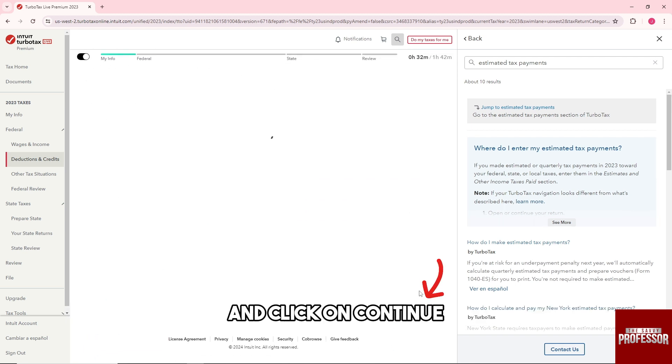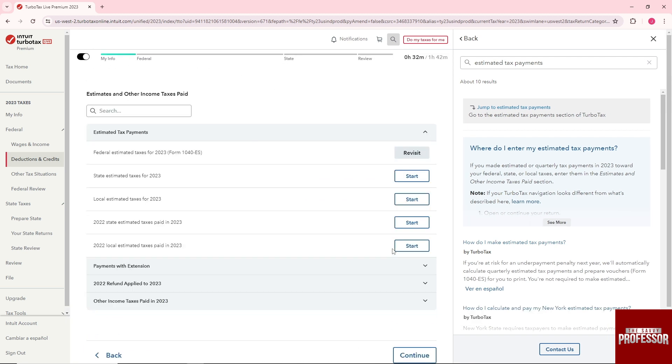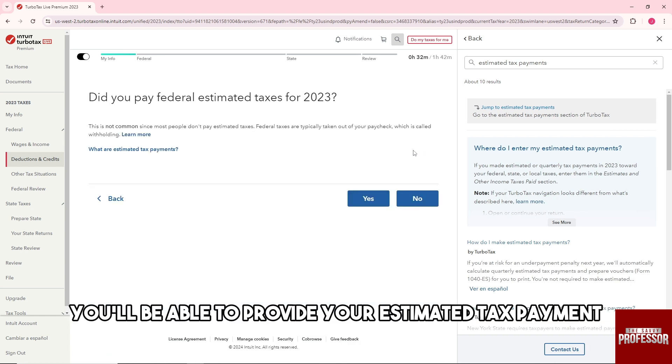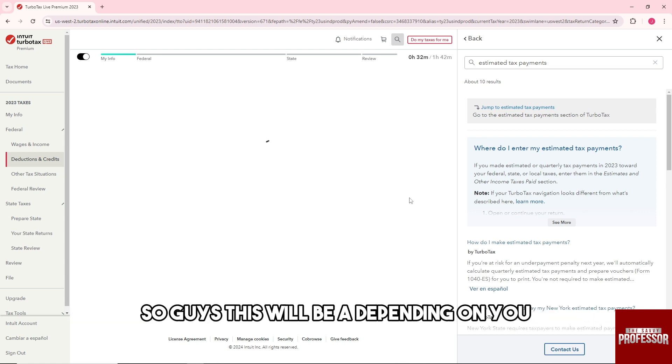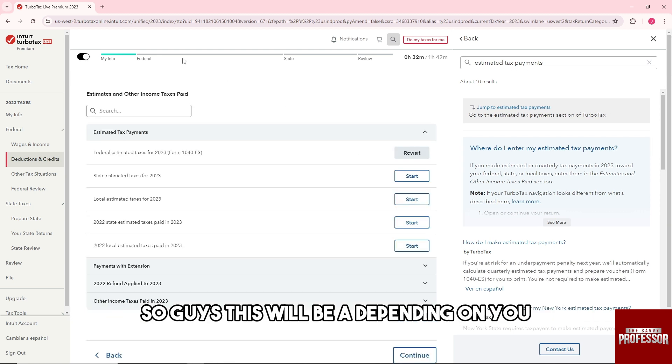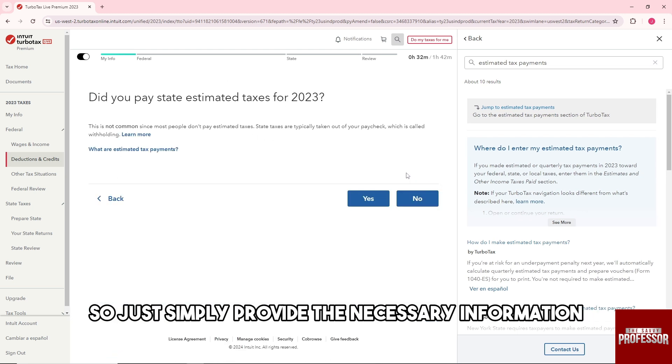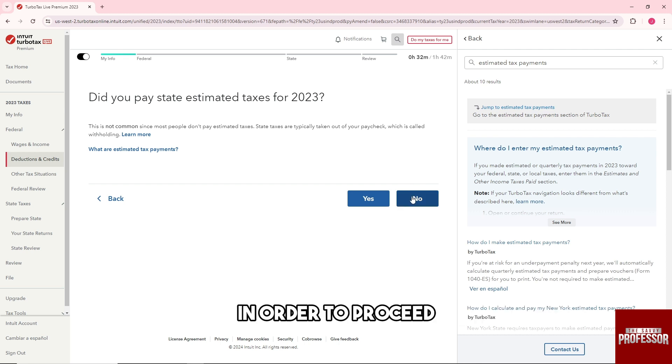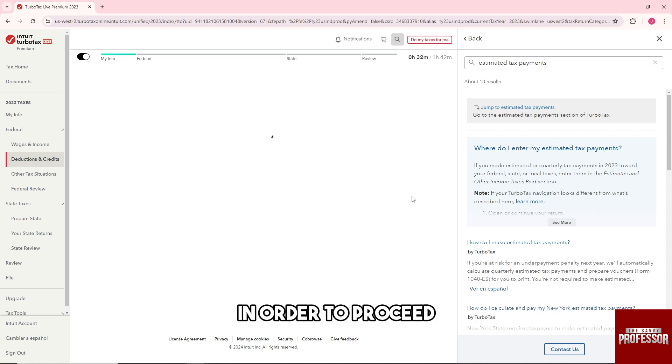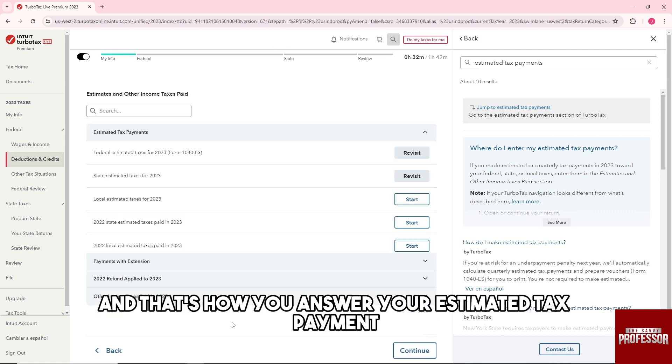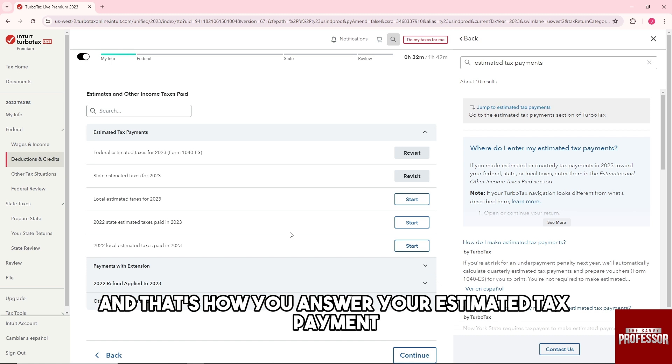And after that you'll be able to provide your estimated tax payment. So this will be depending on you, so just simply provide the necessary information in order to proceed, and that's how you answer your estimated tax payment.